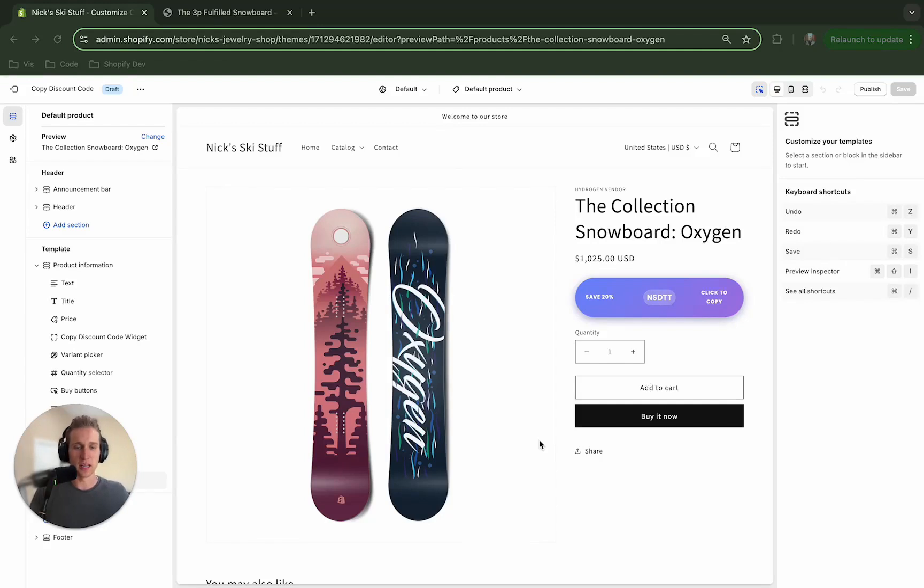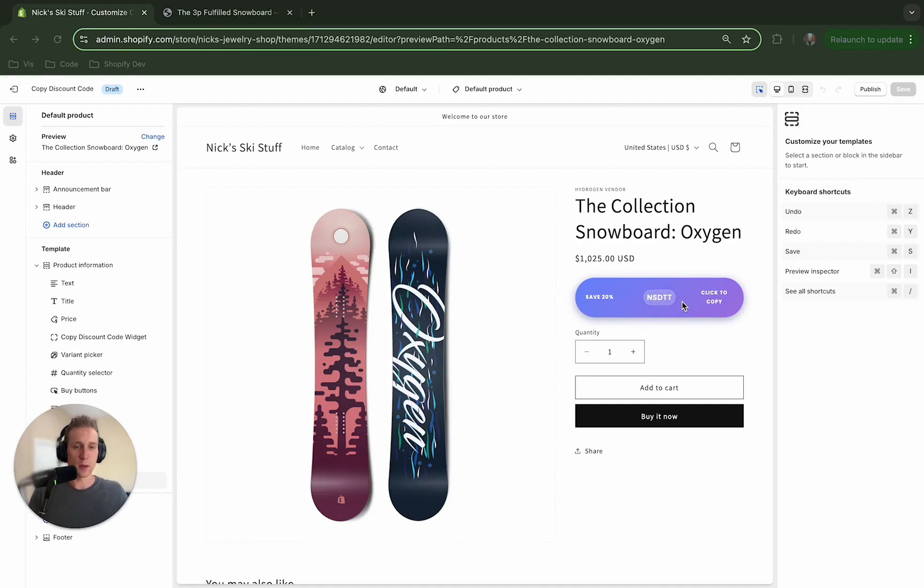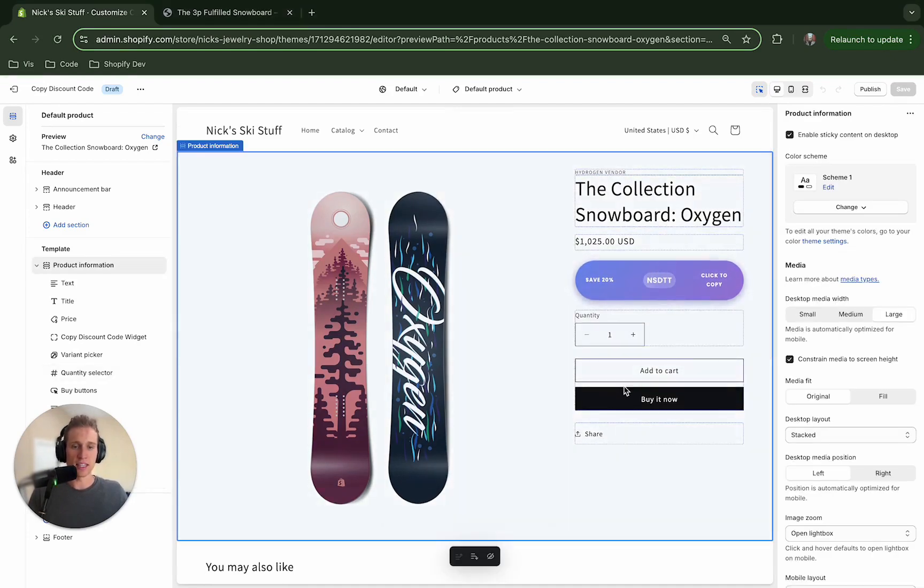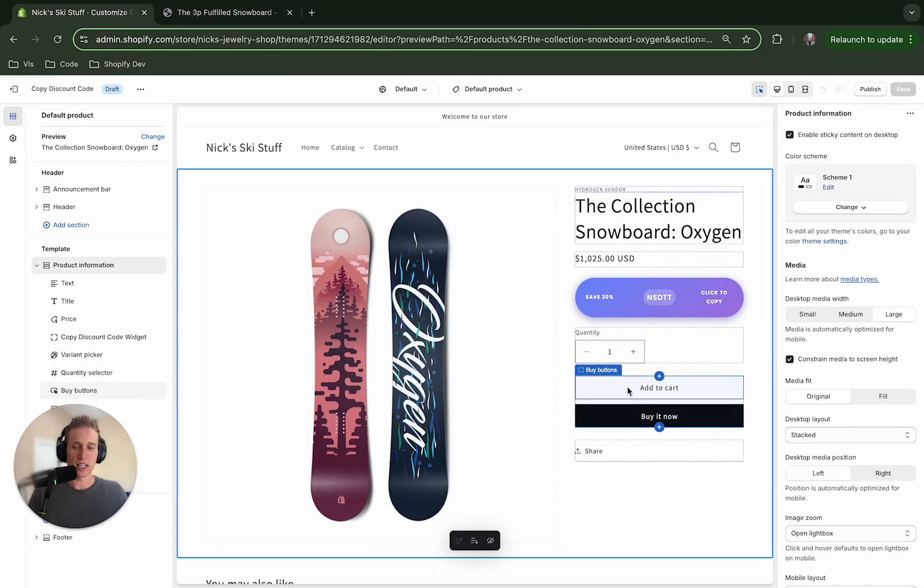Hey everybody, what's up? My name is Nick and in today's video we are going to build a theme block which is going to show this cool widget where you can copy a discount code and then the customer can apply that at checkout.